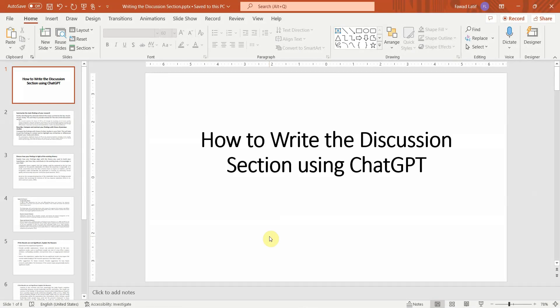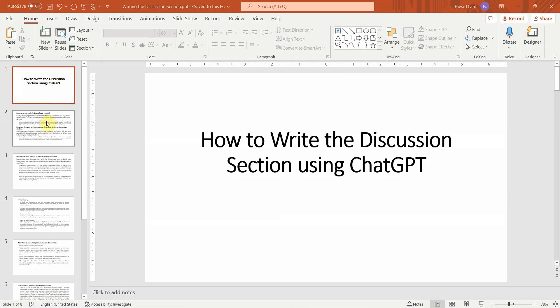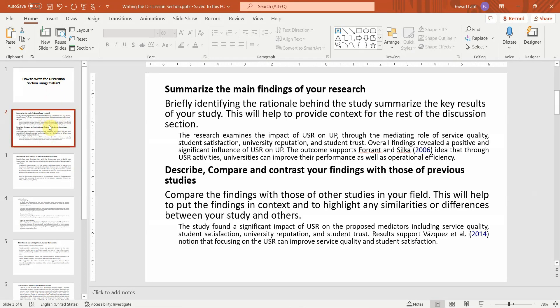In this section, we are going to look into how to write the discussion section using ChatGPT. So what are the ingredients of a discussion section? What do we write in the discussion section?